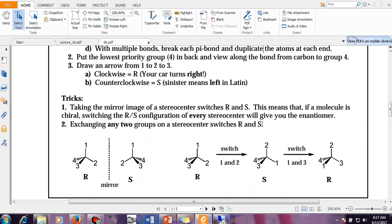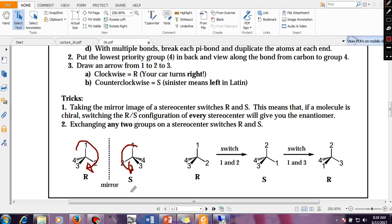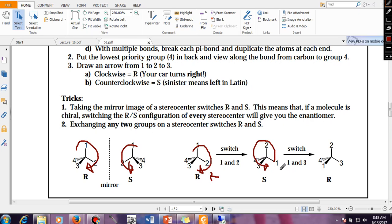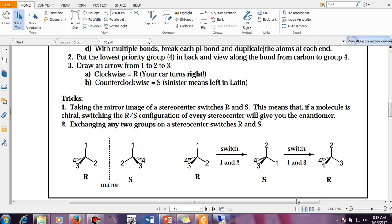Two important rules: if you switch any two bonds — for example, exchanging ligands 1 and 2 — the designation changes from R to S or S to R. However, two successive exchanges lead back to the same molecule. For instance, if you first exchange 1 and 2, and then exchange 1 and 3, the original R configuration is restored. So a single exchange inverts the designation; two successive exchanges restore it.